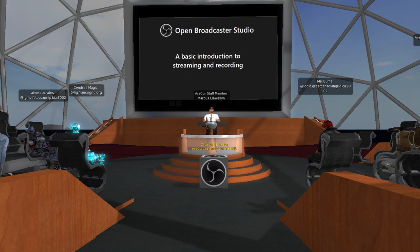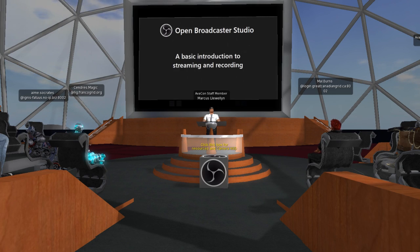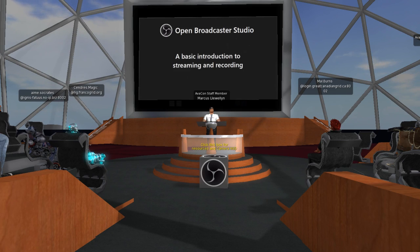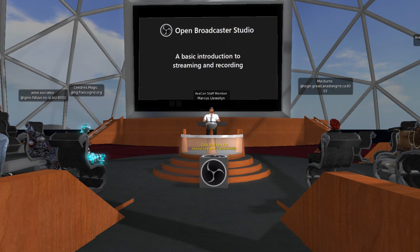Welcome to the Avicon Grid. We're really happy to have you all here. It's wonderful to have a Hypergrid Safari come through and visit. Today, what we're going to do is talk about something called Open Broadcaster Studio, a tool for either recording your desktop or a window on your computer. It also lets you live stream to services like YouTube or Twitch.